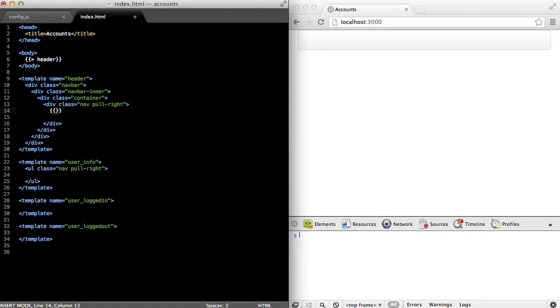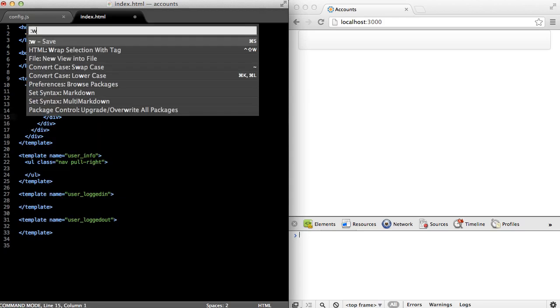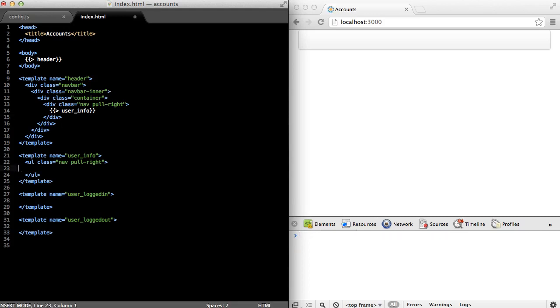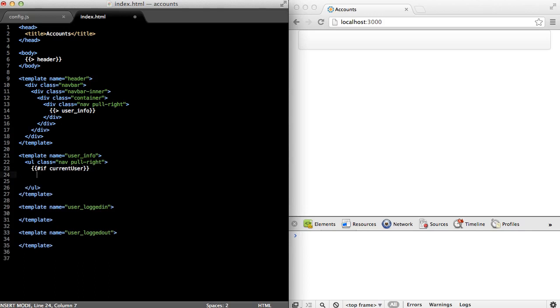First, we'll just render the user info template. Then we'll just check if the user is logged in. And if they are, we'll display the user logged in template. And if they're not, we'll display the user logged out template.